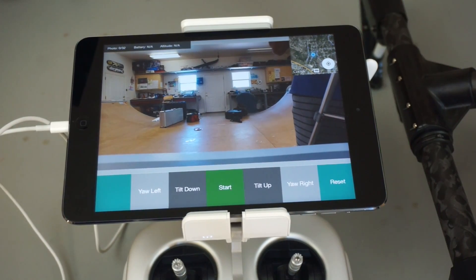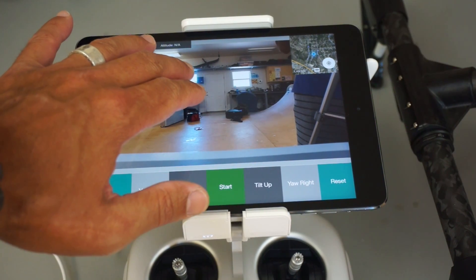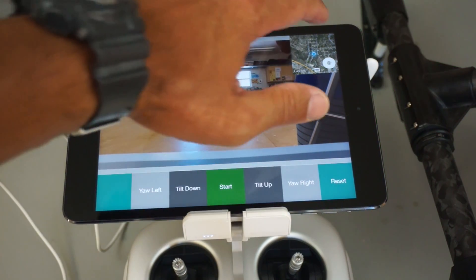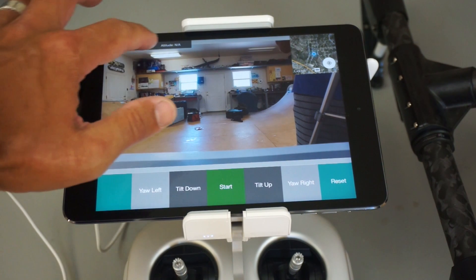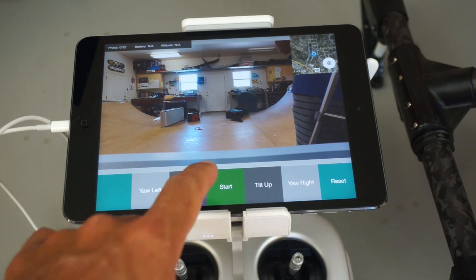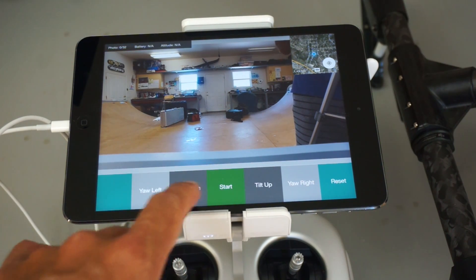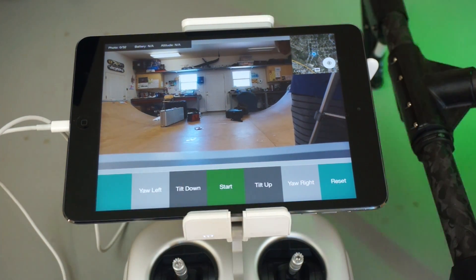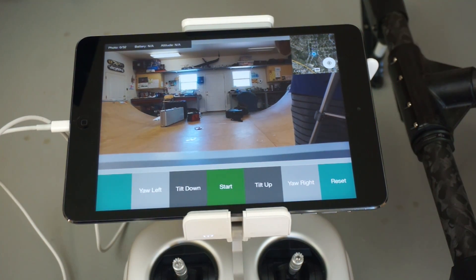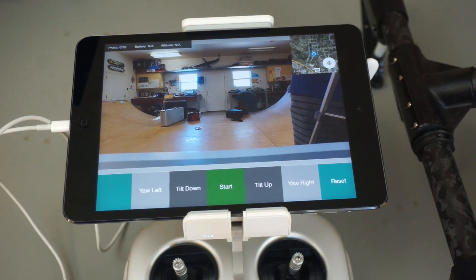The app is pretty simple. You have your FPV view, your location, some status information up top, and then different buttons to control your gimbal. The main button is Start. Once you're in the air at the altitude that you prefer, you click Start and the app takes care of the rest.